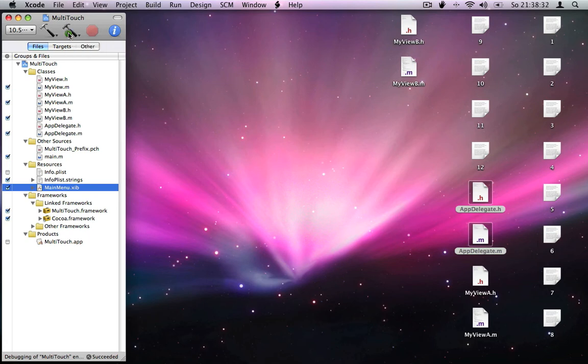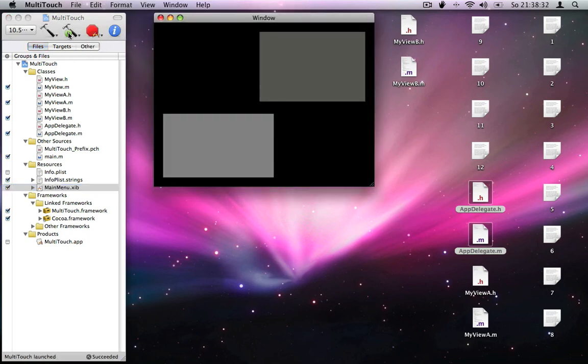Click Build and Go, and again after a few seconds we got our enhanced multi-touch application.